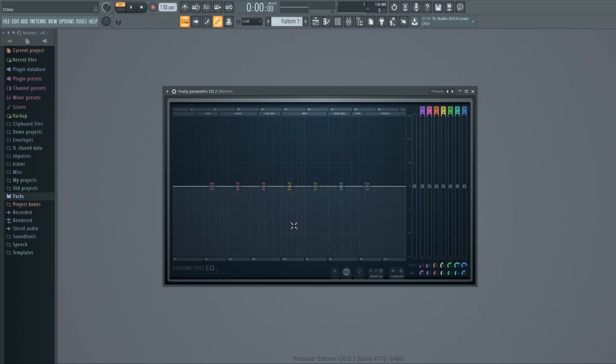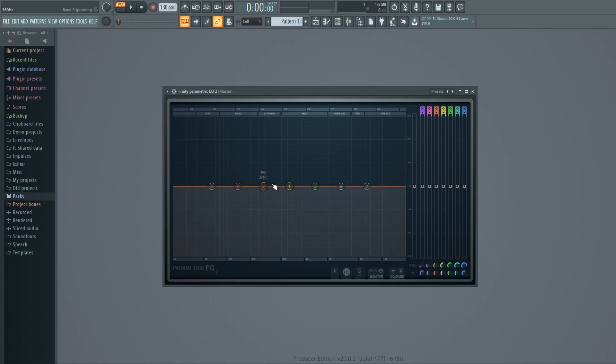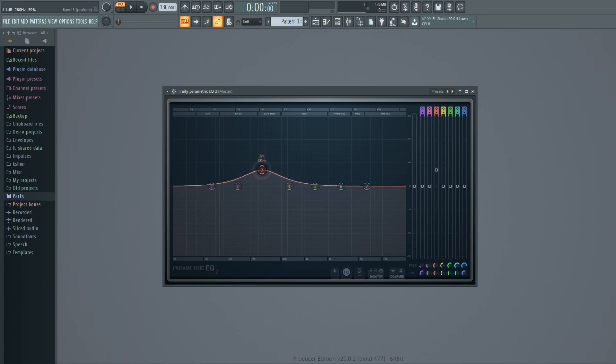Now if we wanted, we could reduce or boost the frequencies by dragging these bands. If I move a band up, it boosts the volume of that frequency area you are currently at, or if I move it down, it reduces the frequency.